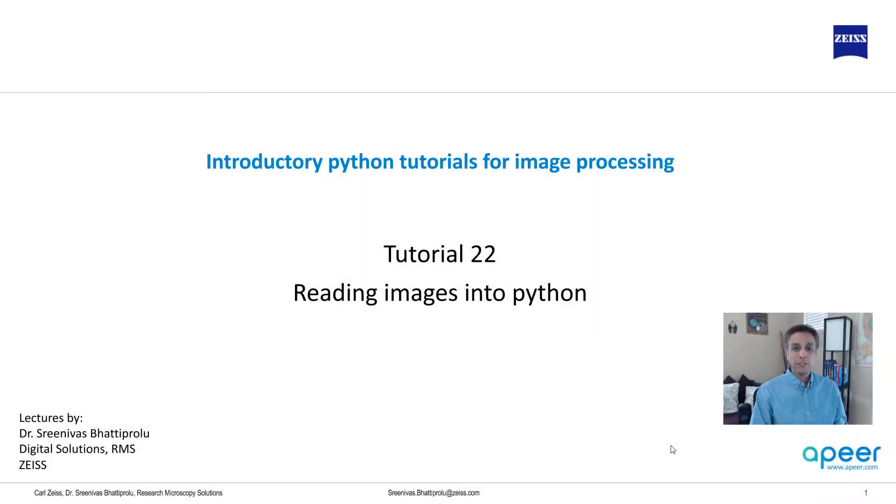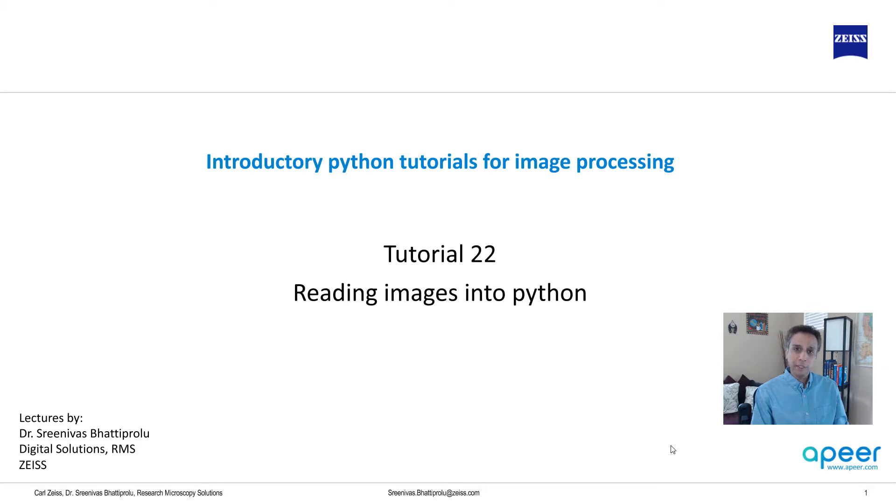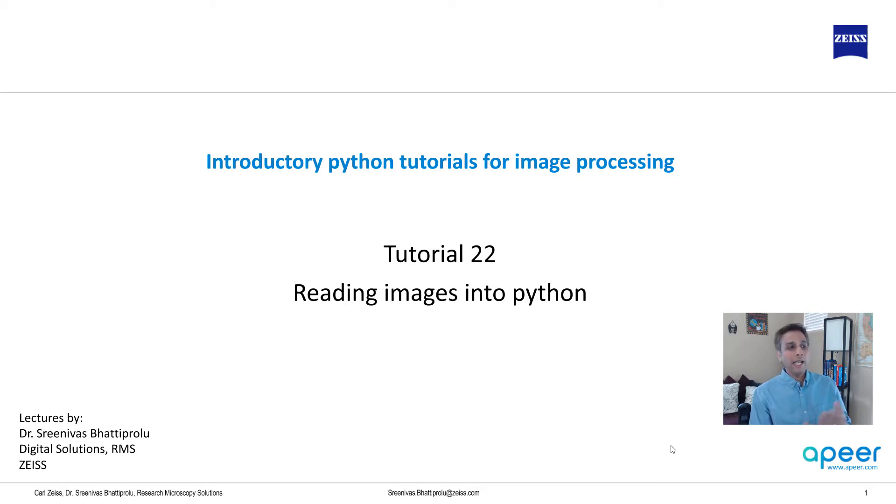Hi everyone, welcome to tutorial 22 of our introductory Python for image processing tutorial series. In today's tutorial I'm going to talk about reading images into Python, and of course for any image processing you have to load the image first into the appropriate software, so it makes sense for us to cover this topic of reading images.